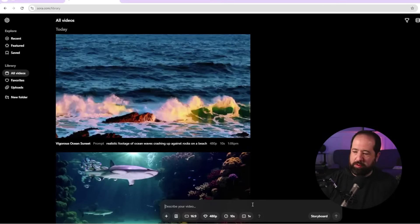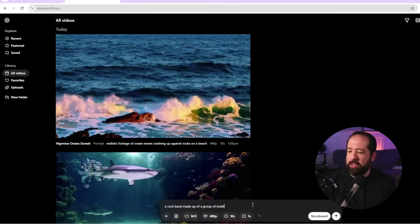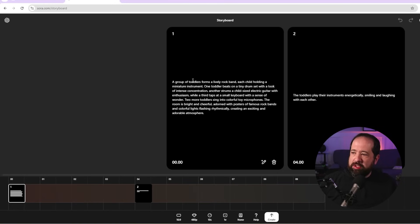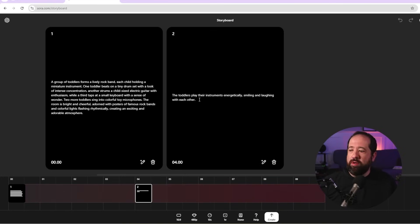The other feature I wanted to show you is storyboarding inside Sora. I'm going to type in 'a rock band made up of a group of toddlers all playing instruments' and click storyboard to see what it comes up with. It brings you to a view showing it came up with two scenes, with an explanation of what it'll do for each scene. You can go in and edit or change these - this is pretty cool if you're coming up with storyboard elements or brainstorming ideas.